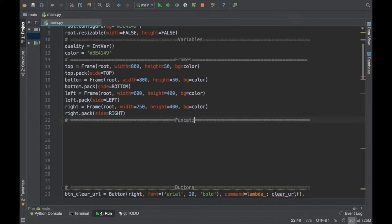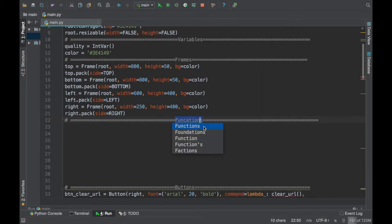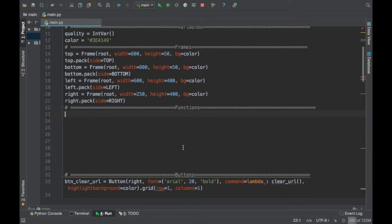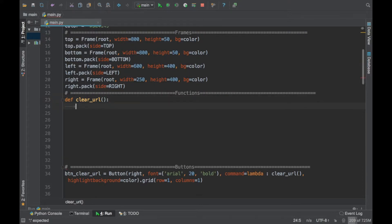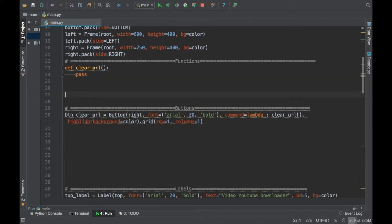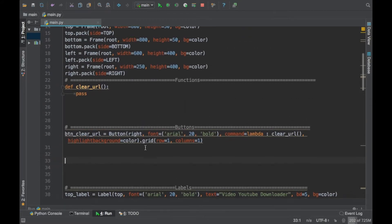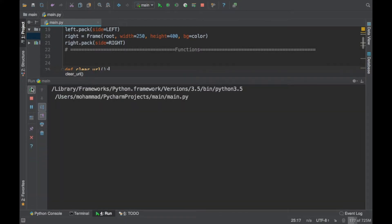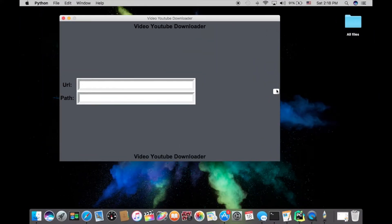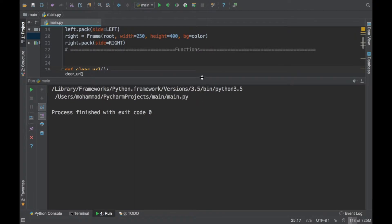Let's create a 'functions' section — spelled correctly, thank you PyCharm. Let's define the function and for now just make it 'pass'. The linter is warning us about too much space between the code. Let's rerun this and as you can see we have this little button right here. It's that small because we haven't added any text to it yet, but at least we have something. Let's close that and fix it.